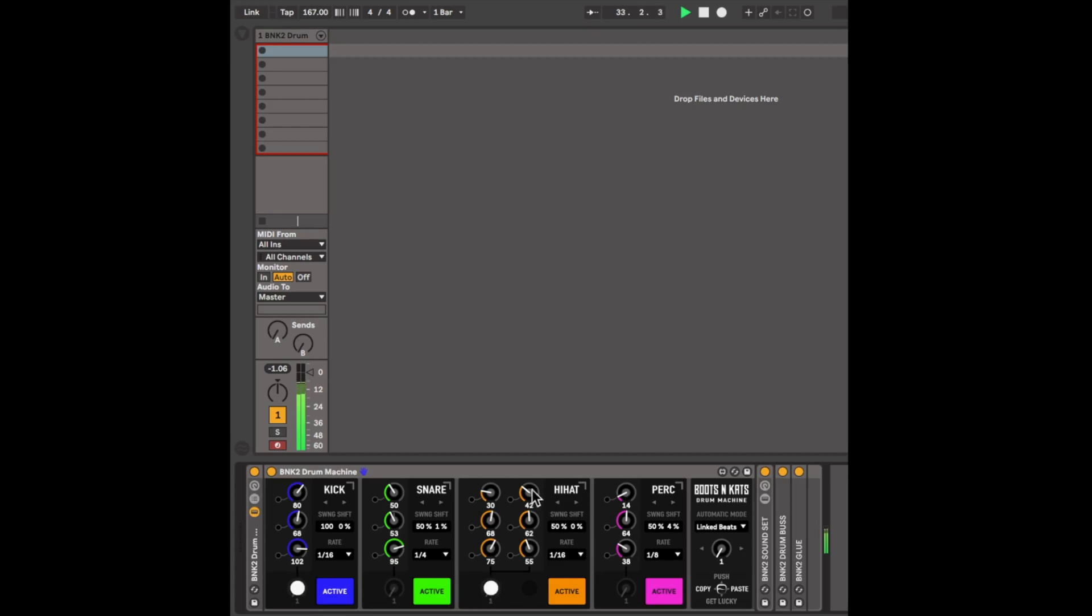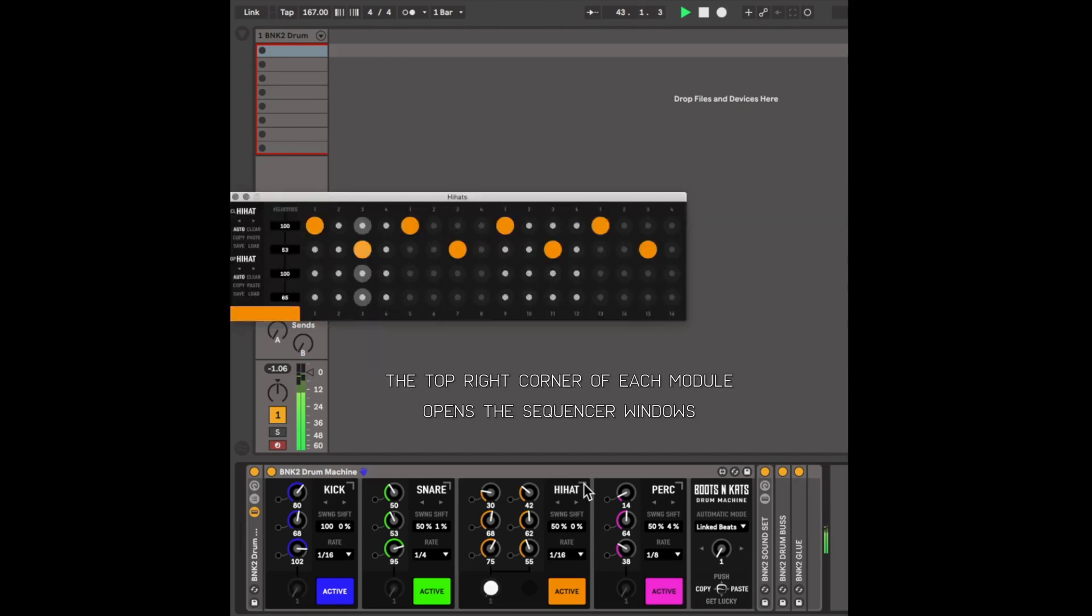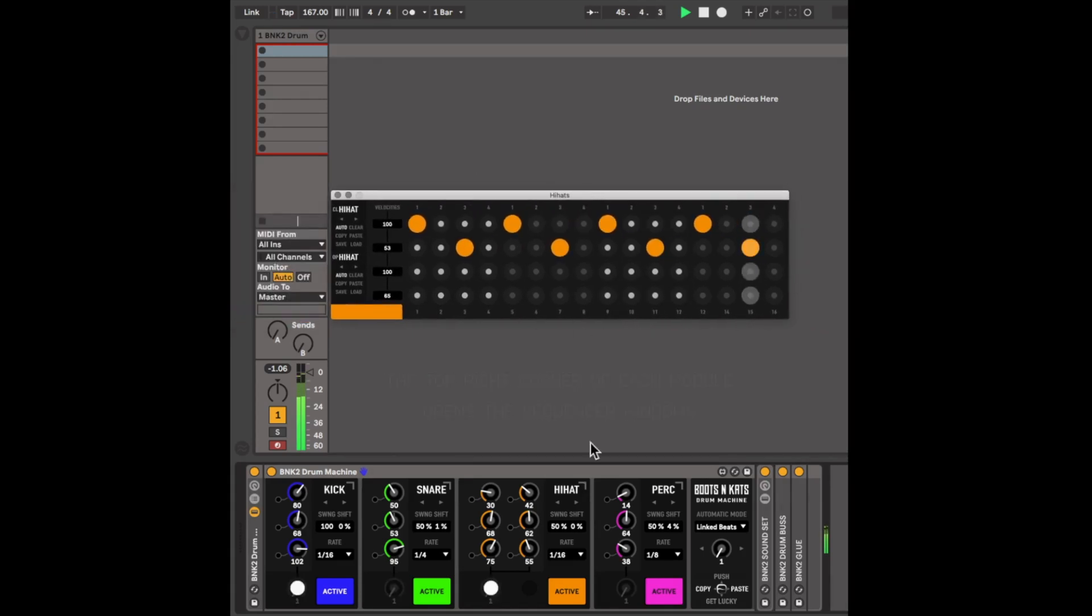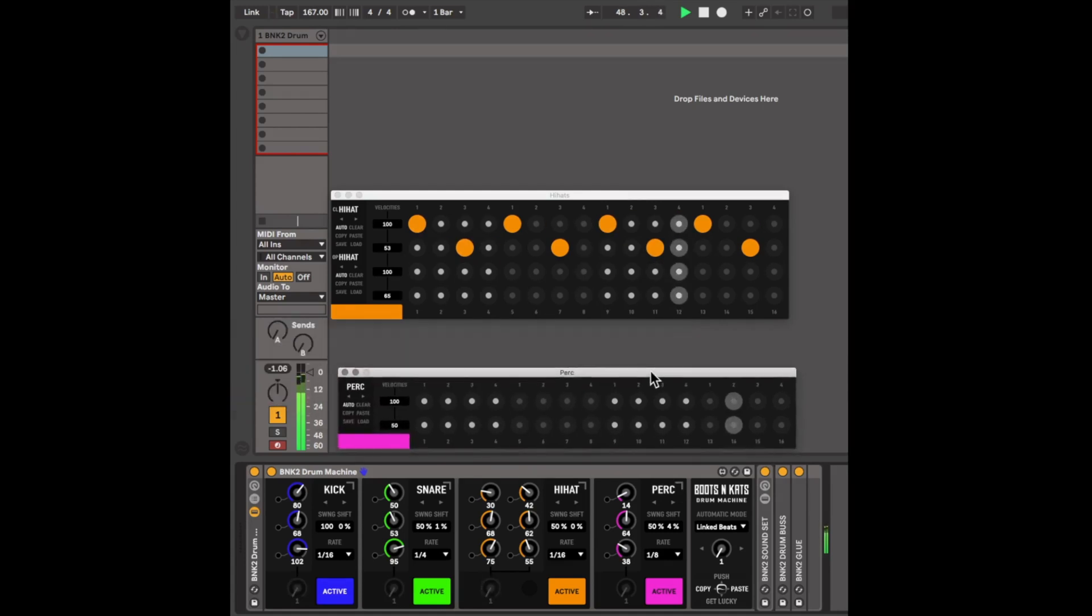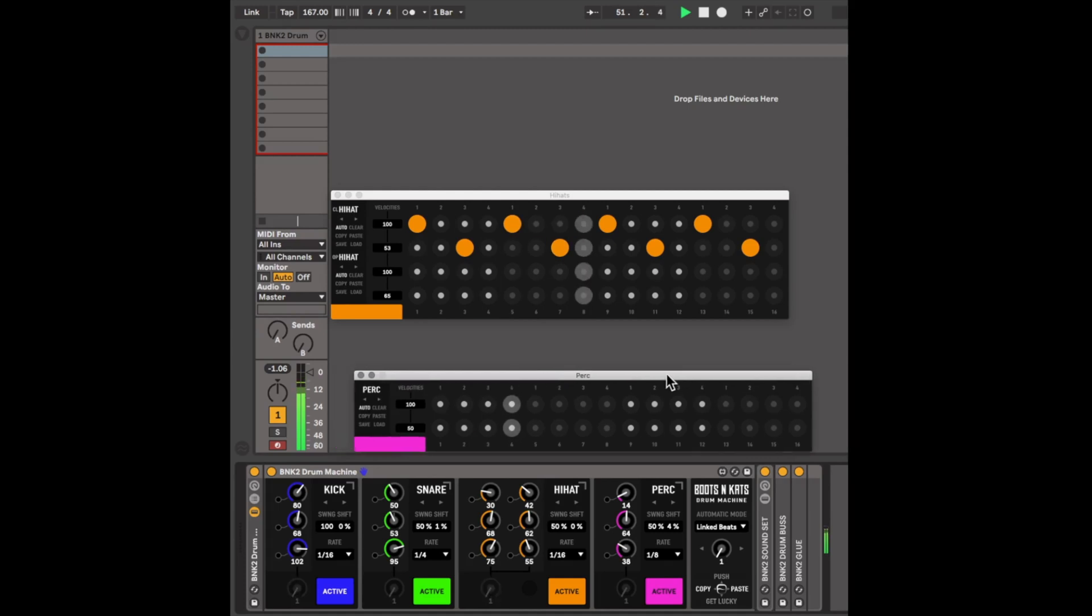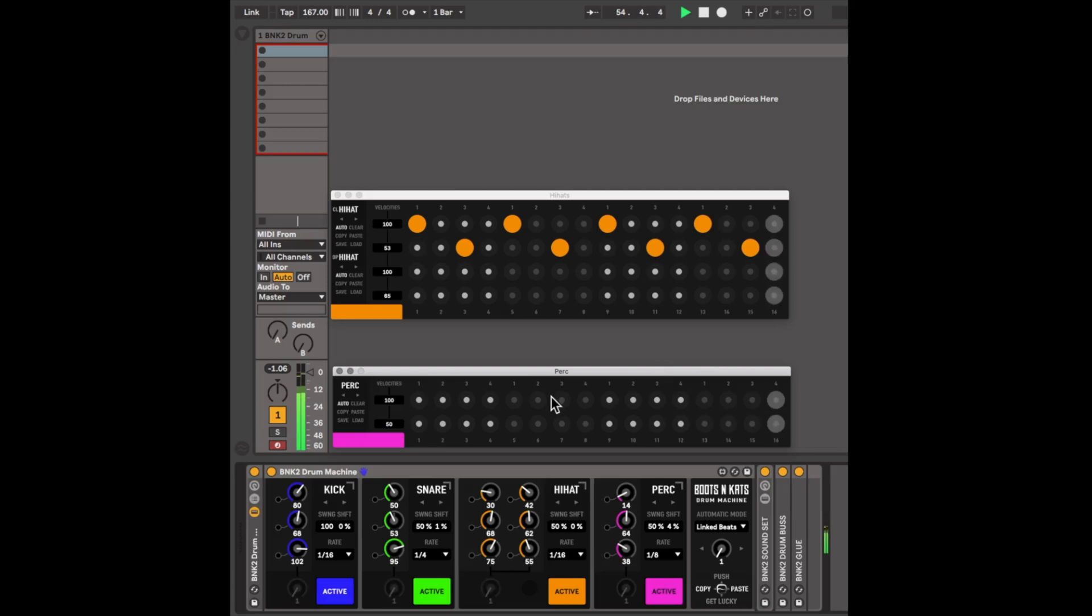We don't have any notes here, so you're not hearing anything being played, so we're going to enter some notes next. We can open up the sequencer for each module by simply clicking on the arrow. Once you've opened up the window, you can adjust it by just clicking on the top portion of each sequencer. And you can start entering notes.